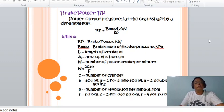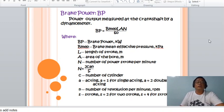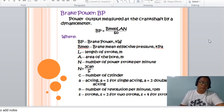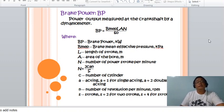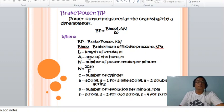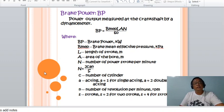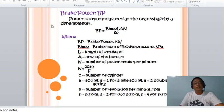The brake power is the power output measured at the crankshaft by a dynamometer, also called flywheel power. BP in kilowatts equals the brake mean effective pressure (BMEP) multiplied by the length of stroke, area of the bore, and number of power strokes per minute, divided by 60 — where C is the number of cylinders, A is acting (1 for single, 2 for double), N is RPM, and S is the stroke type.